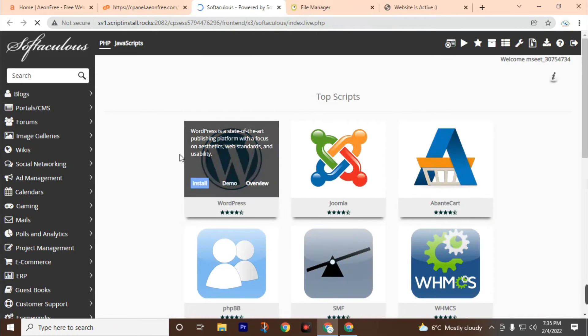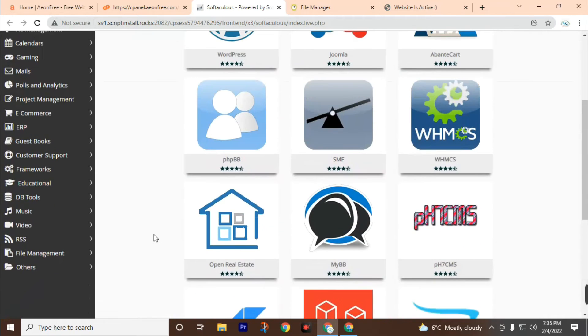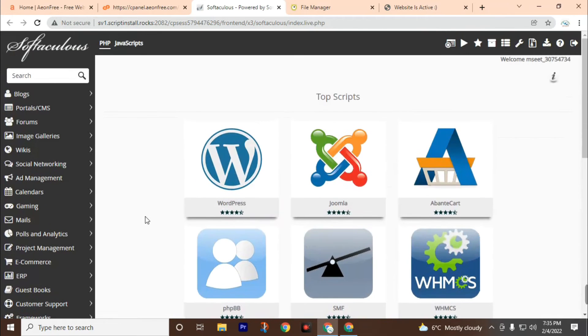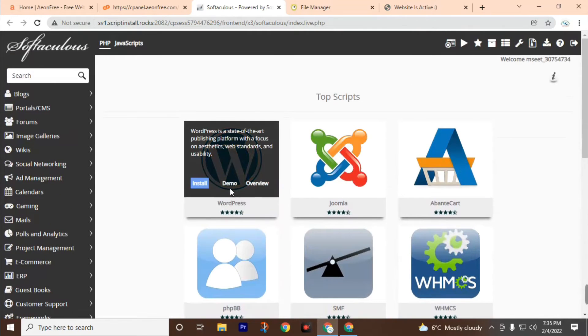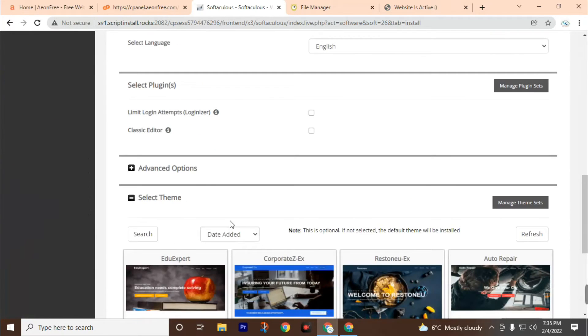Here you can find various types of website applications. We will work with WordPress. Click on install.